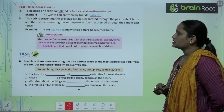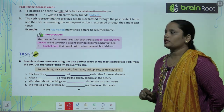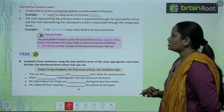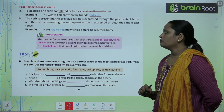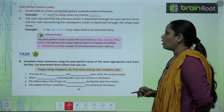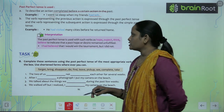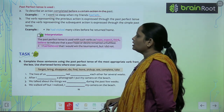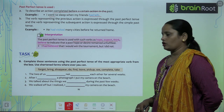For example: He had visited many cities before he returned home — had visited and returned, both are present. The past perfect tense is also used with verbs such as hope, expect, think, believe to indicate that a past hope or desire remained unfulfilled. For example: I had believed that I would win the tournament, but I did not.